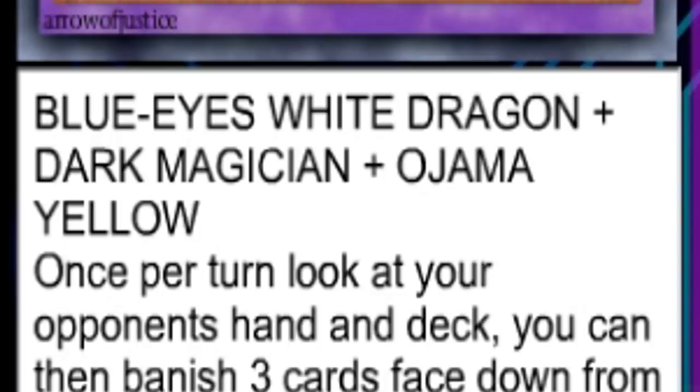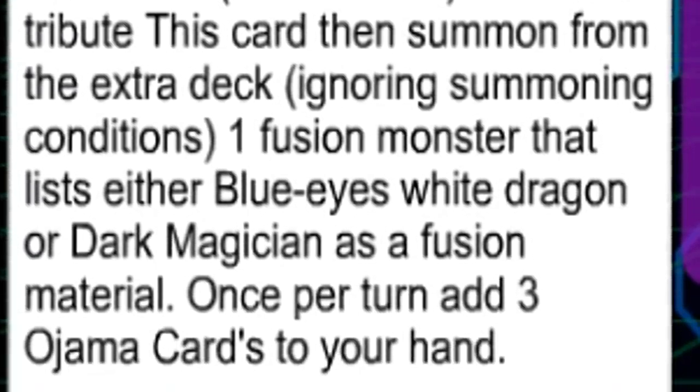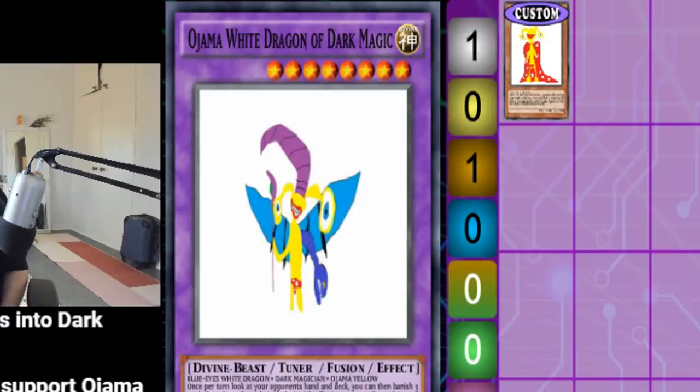Ojama White Dragon of Dark Magic, Blue Eyes White Dragon, Dark Magician plus Ojama Yellow. Ojama Yellow for turn. Look at your opponent's hand in deck. You can then banish three cards face down from their deck. Okay, this is awful.